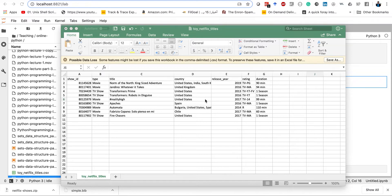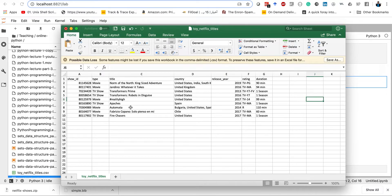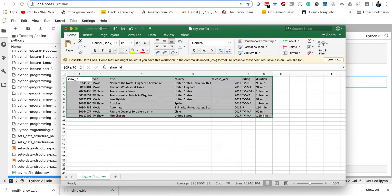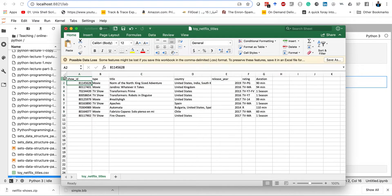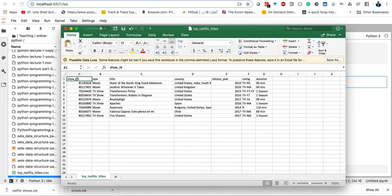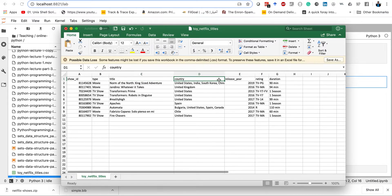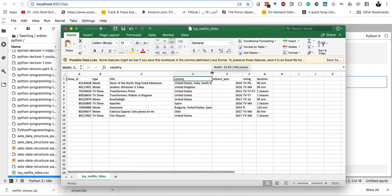I gathered a toy file from Netflix titles — this is actually real data. It's a small database of about 9 records because the first line is the header. The file is about movies and TV series on the Netflix website. Let me go over the headers: the first one is the show ID, a unique identifier, and then the type of the show — whether it's a movie or a TV show.